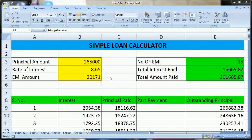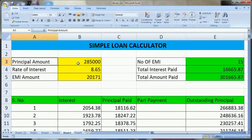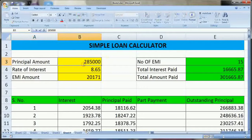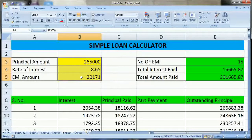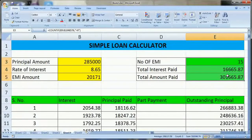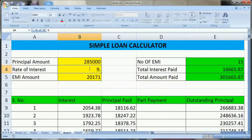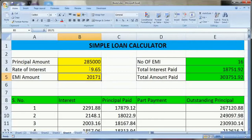So this is the loan calculator I have created. Here we have the principal amount, rate of interest, and EMI. You have to supply only these three things to this loan calculator, and it will automatically give you the number of EMIs you have to pay, the total interest paid, and the total amount paid. Suppose I change the rate of interest and it will automatically change the number of EMIs, total interest paid, and total amount paid.